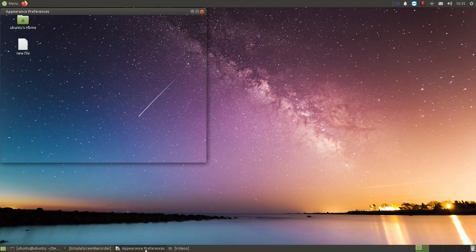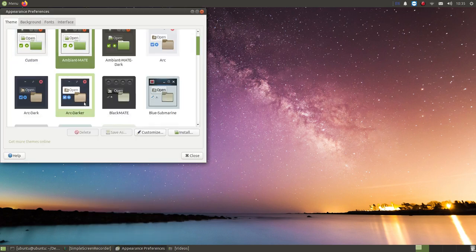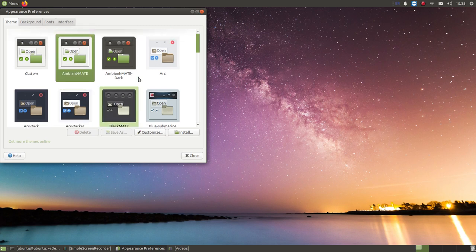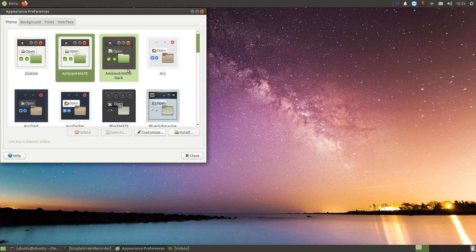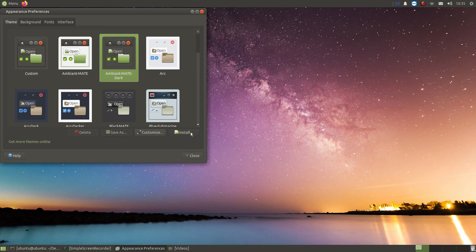If you want to change the themes, you can change theme from here, from the control center. You can change the theme. If you want to use this dark theme, you can just click it and it will change to dark. Or if you want to install a new one, you can find from online some other themes you can download and install on your system.